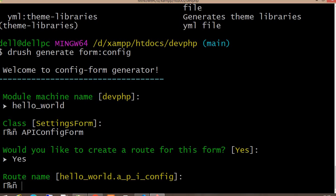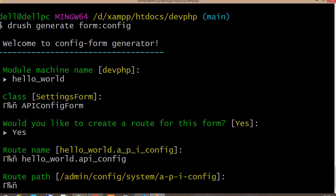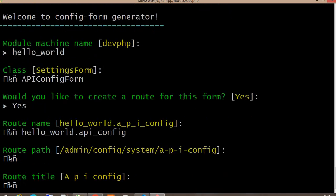The default route name is shown, but I want to change it to 'hello_world.api_config'. Next is the route path — this is the administrative URL where you want to add that form. I am keeping it as it is. The title will be 'API Credentials'.